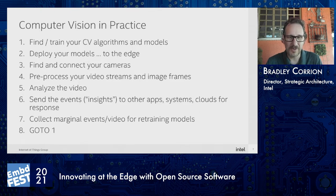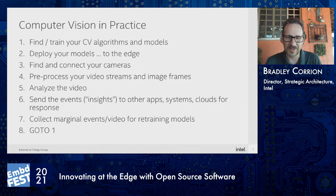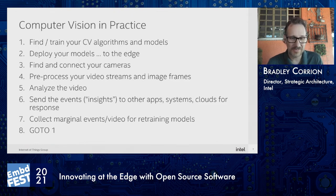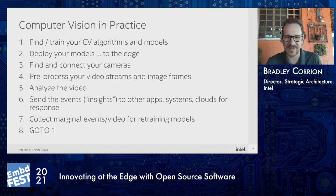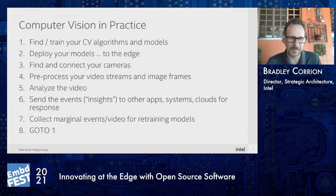Then you actually analyze the video using a framework for video analytics. Once you have insights, you think about how to send those events to other applications or to the cloud. Not every event will be clear — maybe it's not a positive or negative, maybe it's in the middle. Maybe you uncovered a new event that requires retraining, so you collect that data and go back to step one. These eight steps form the continuous loop you have to maintain to keep practicing computer vision at the edge.